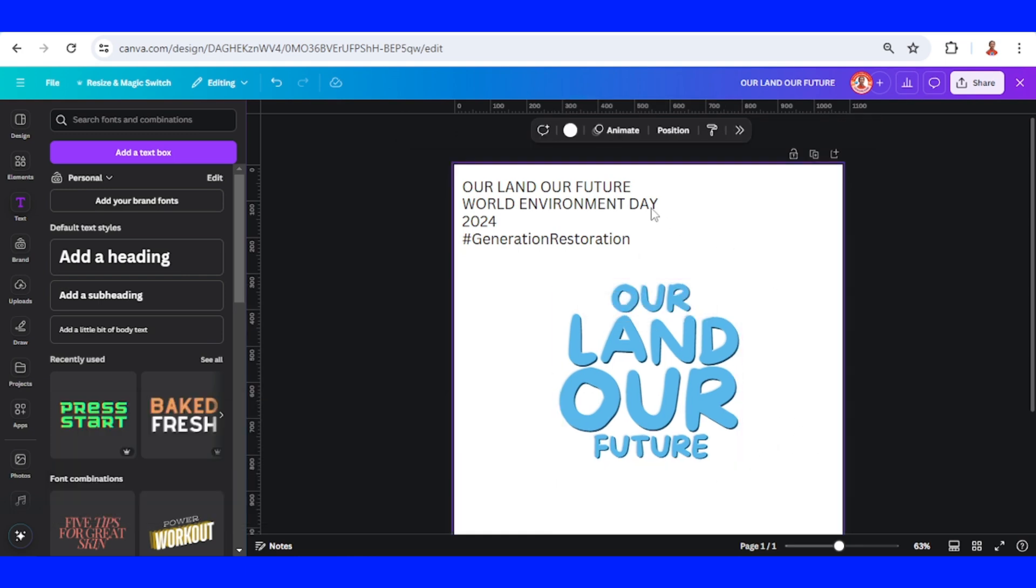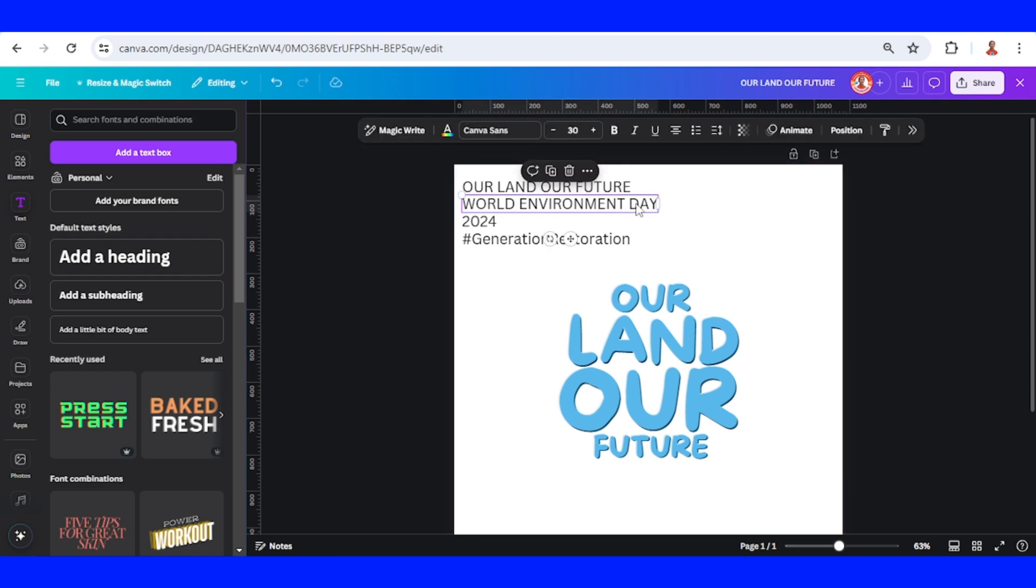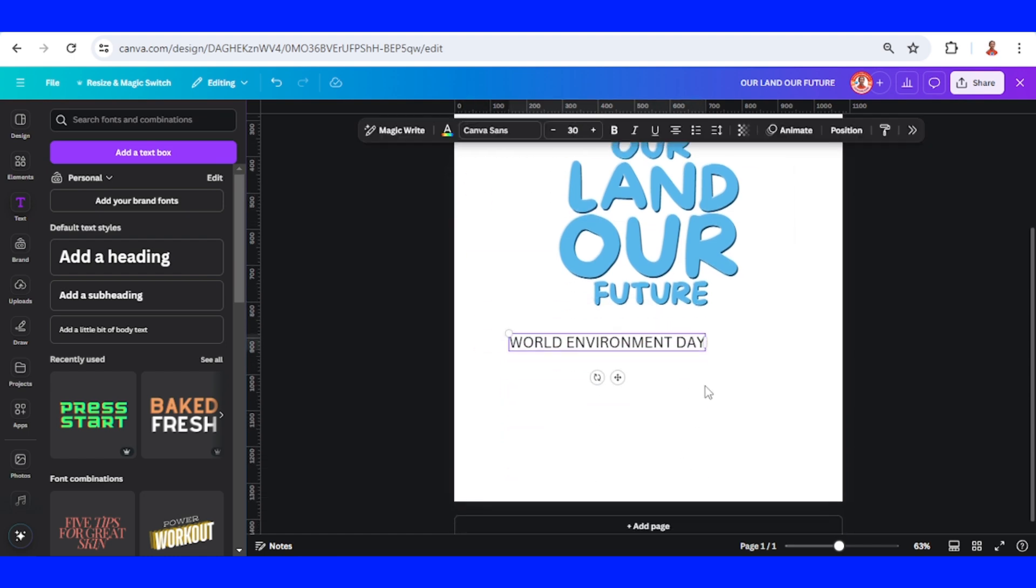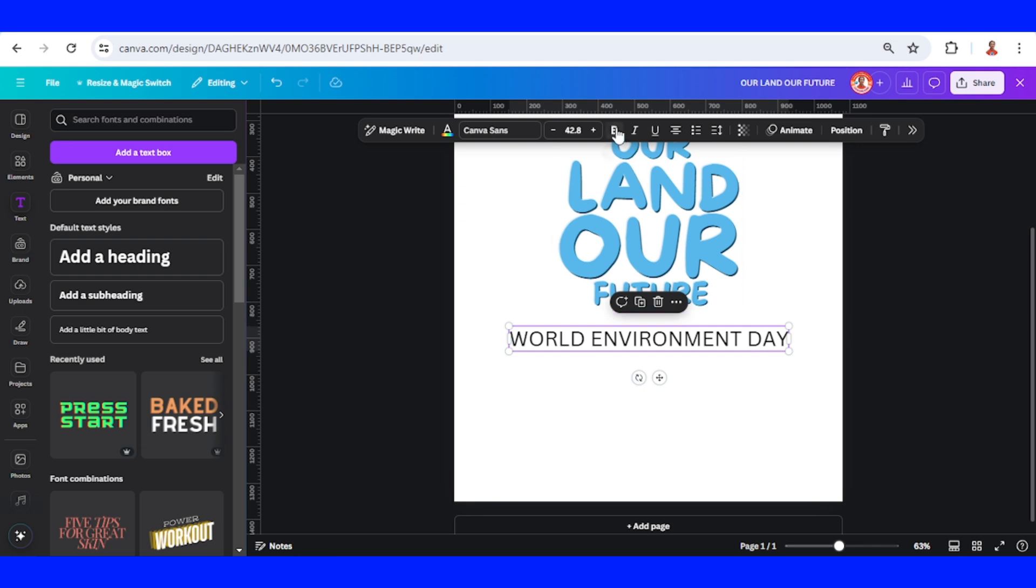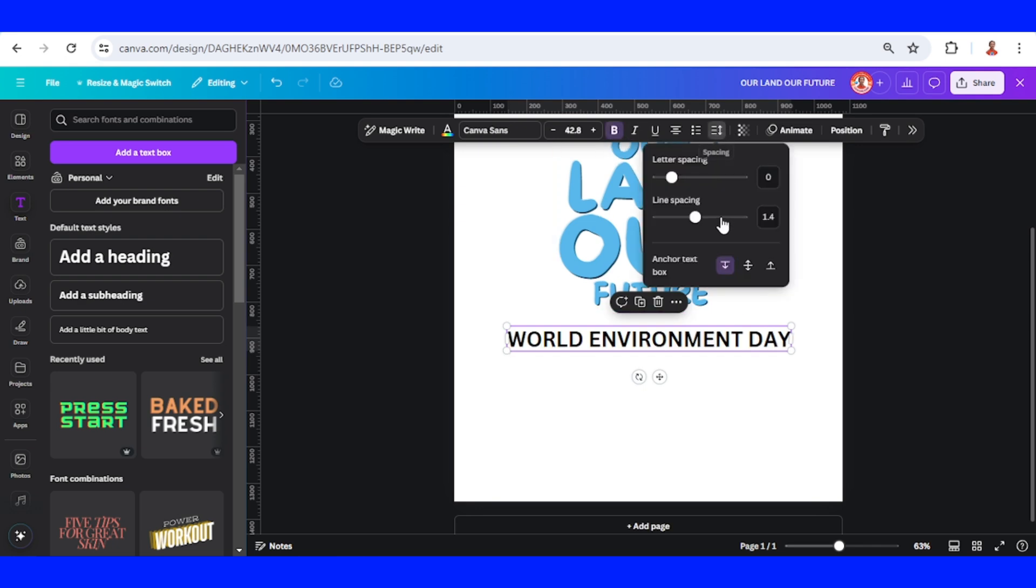Now I will use this text, the name of the event. Increase the size, make it bold, and I will increase the letter spacing.